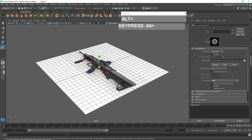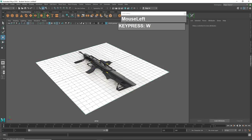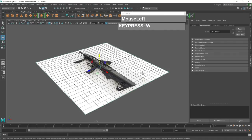Next, we need to align the image plane so that it's in a proper modeling position. We need to rotate this image. Looking at the axis of this world — the Y axis (green arrow) is pointing upwards, the blue arrow is the Z axis, and the red arrow is the X axis. You want to make sure that the weapon reference is pointing down in the Z direction.